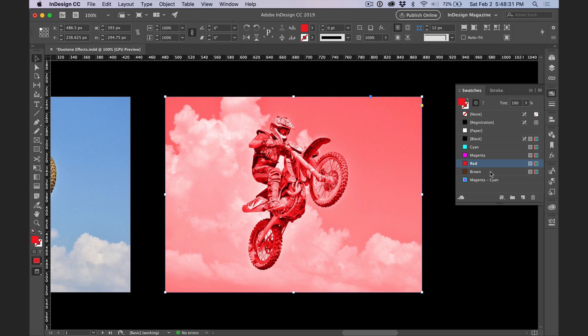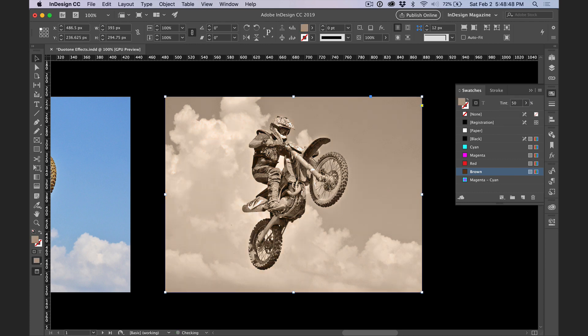I'll go back to brown, and I can control the saturation here by adjusting the tint value. So if I select the tint and drop it down to 50%, I get a more desaturated look.